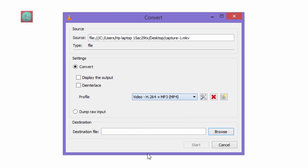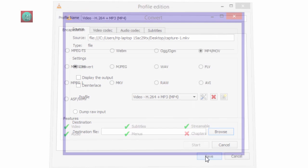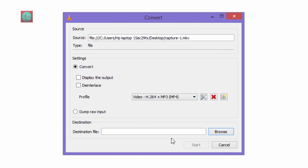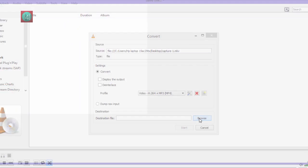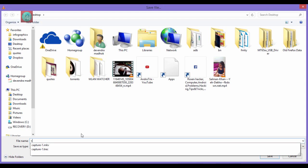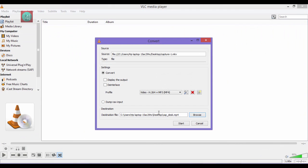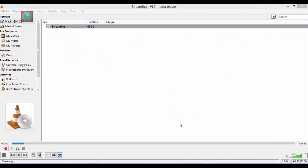You can also change the resolution in the settings menu. You can select the encapsulation style and switch extension you want, MKV, whatever. After that, select the destination file. Just give your name like cap_desk. And then click on Start.